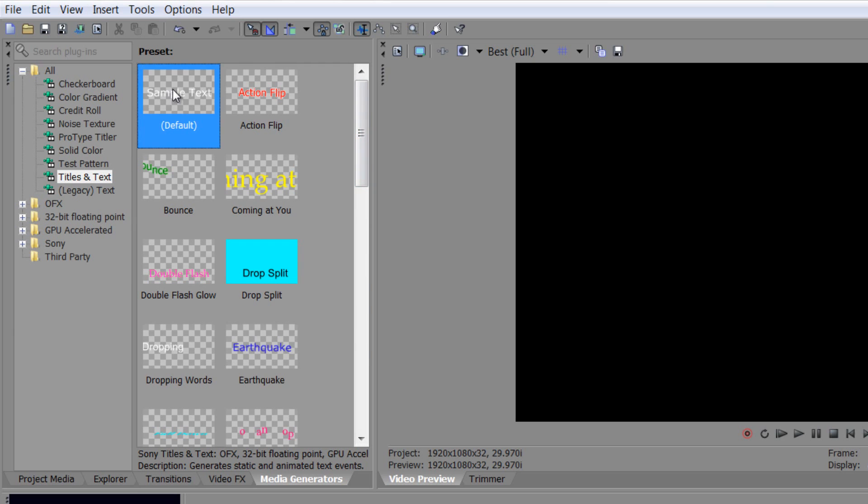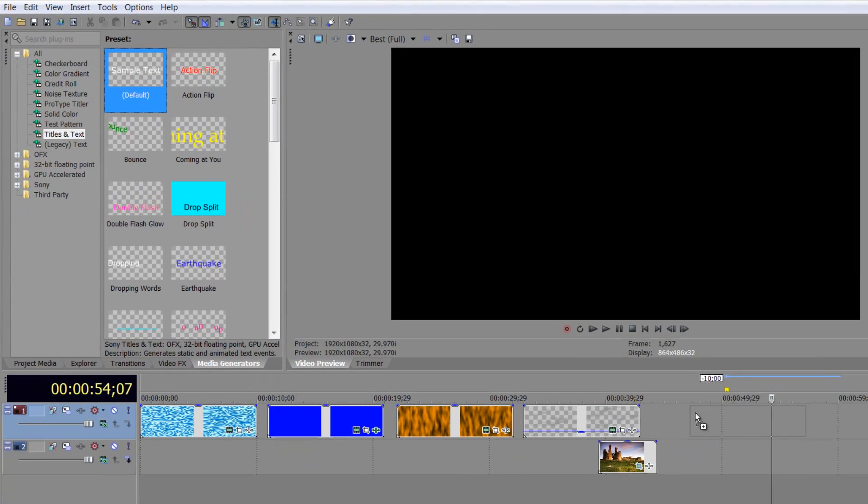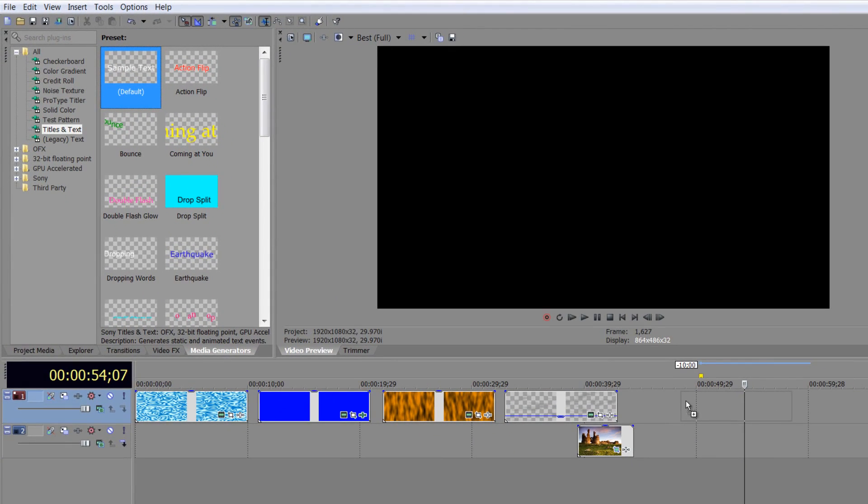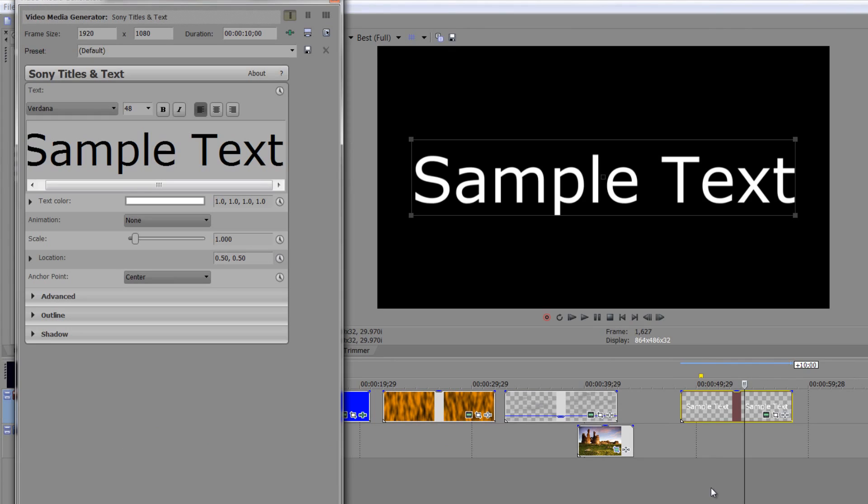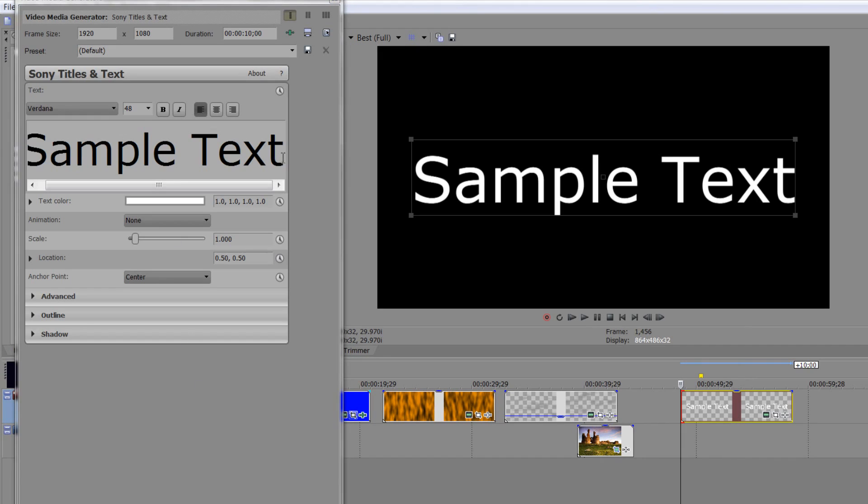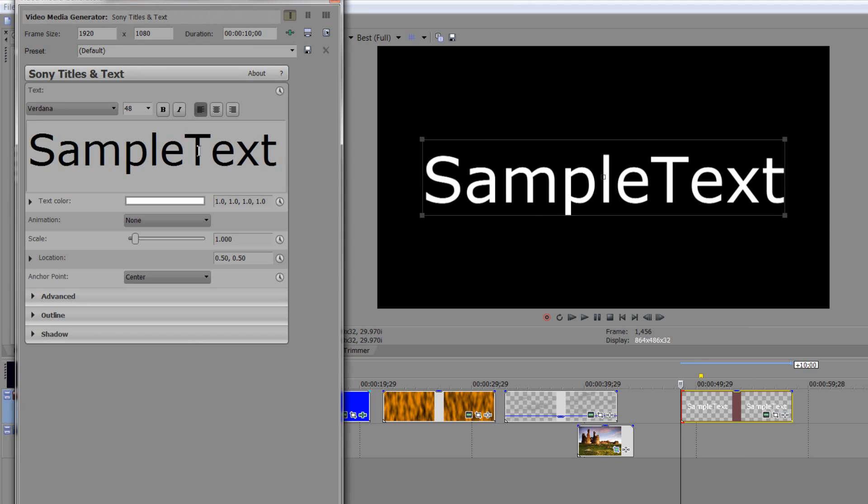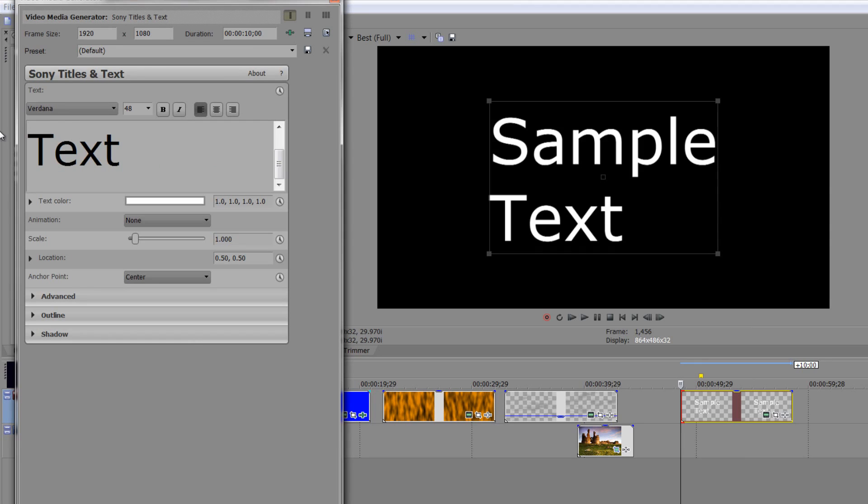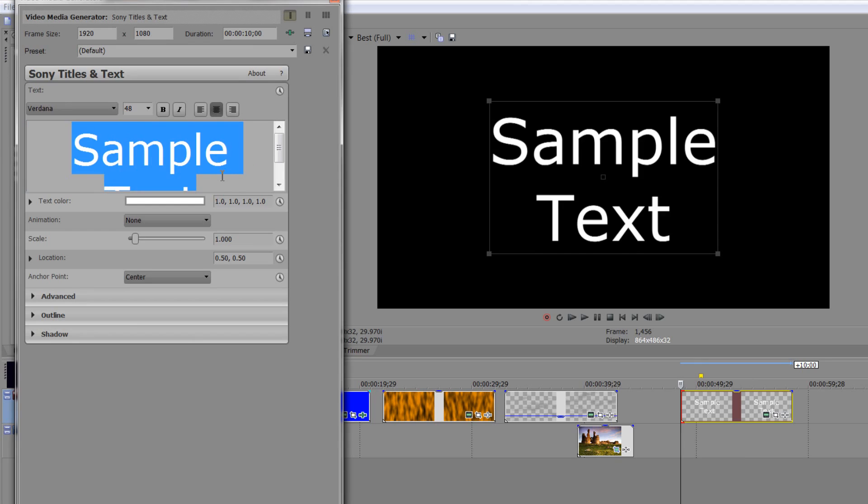Now I'm going to take the standard one, drop it on the timeline over here so that I have a title event, and I'm going to go to the beginning of the event so that we're all set up. The first thing I'm going to do is go to the end of text, backspace, enter to put it on two lines, and select it all and center justify it here.